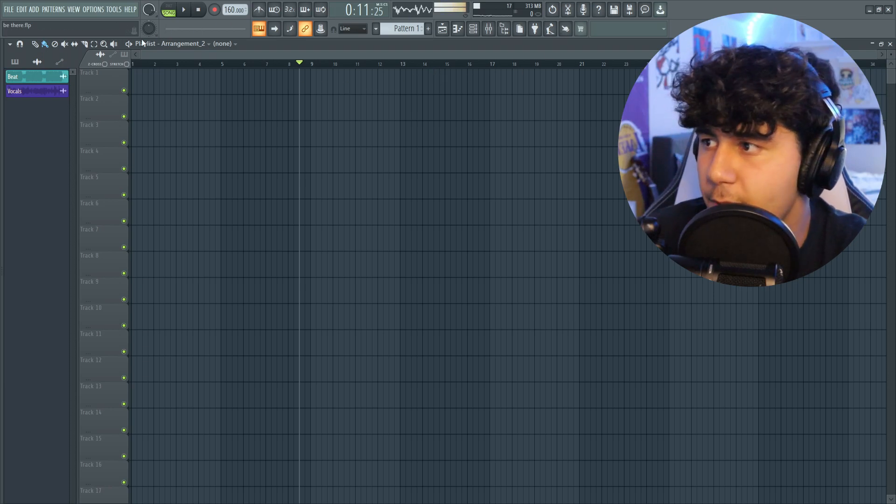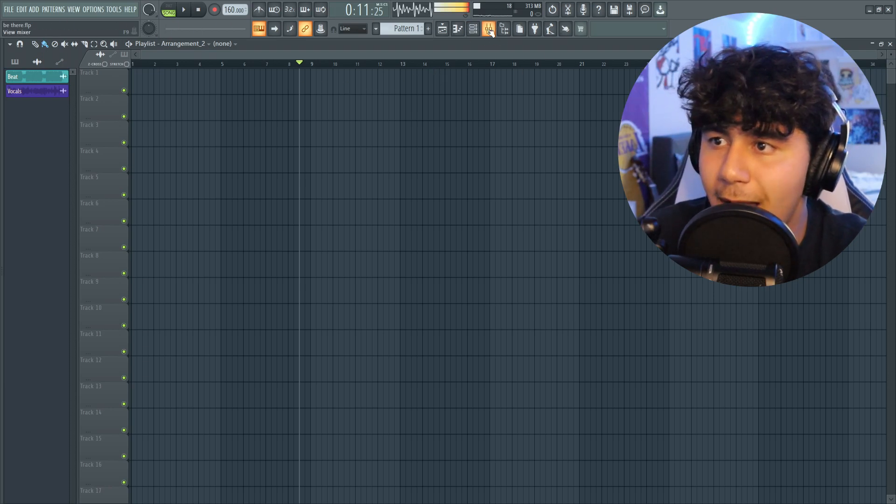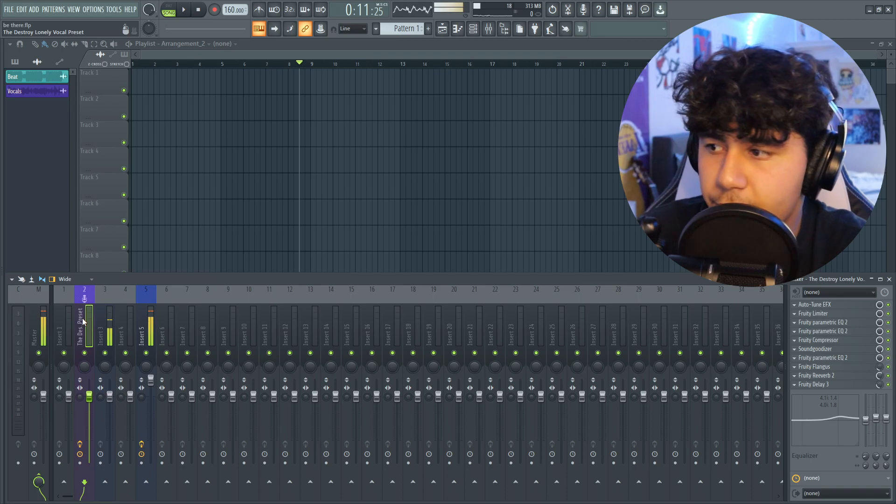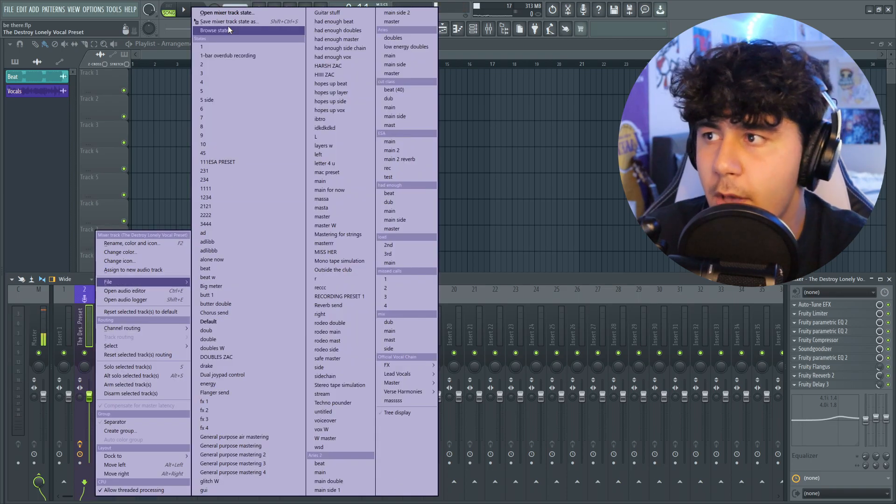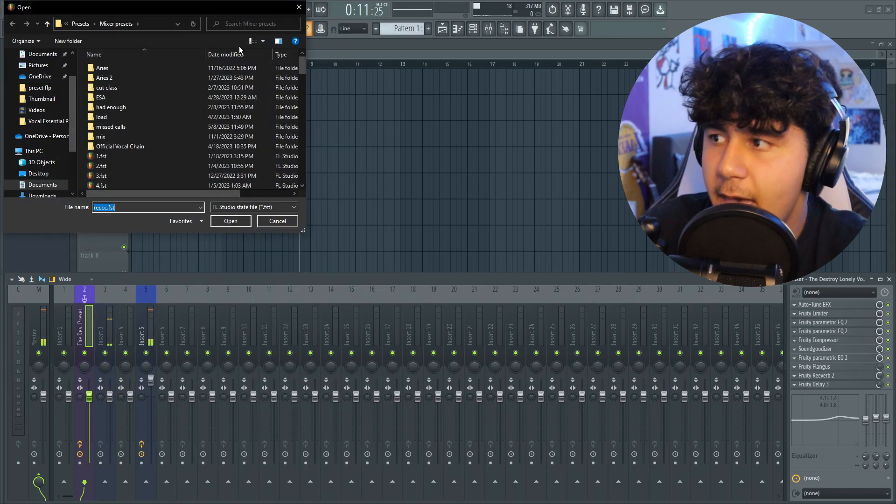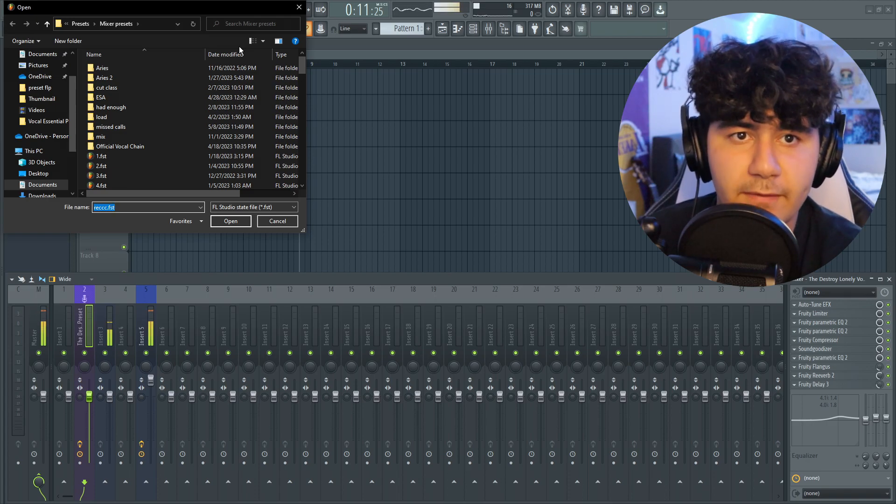As you can see we have it open right here. Go to this little mixer icon, click on it, go to insert two, right click, file, open mixer track state, and locate your Destroy Lonely vocal preset.